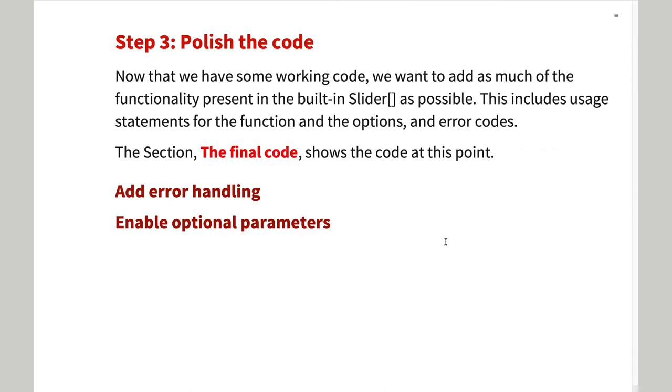Now that we have the basic functionality for circular slider, we want to polish the code by adding error handling and optional parameters. We'll go over the code for this when we look at the final code.